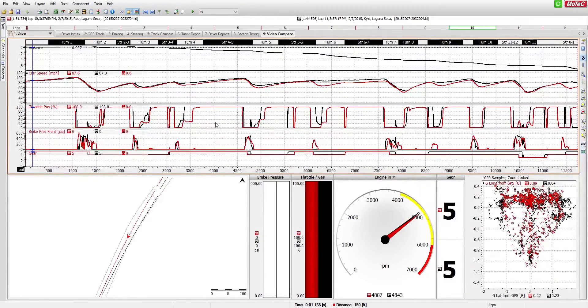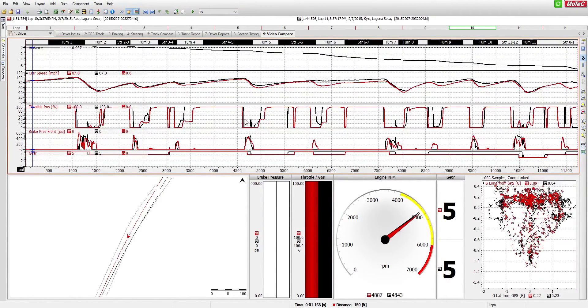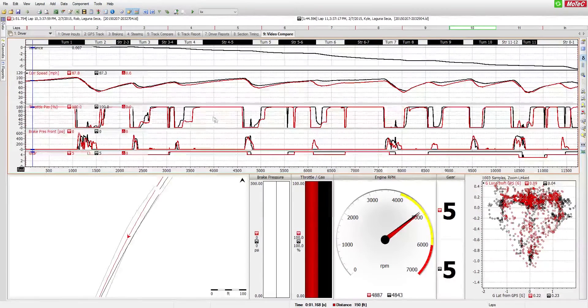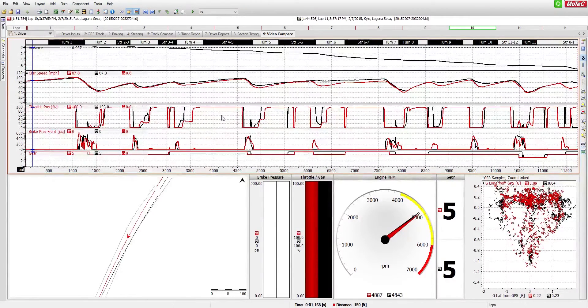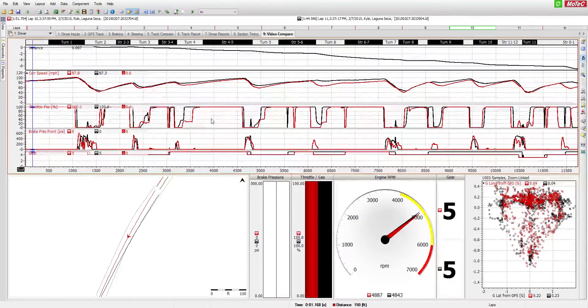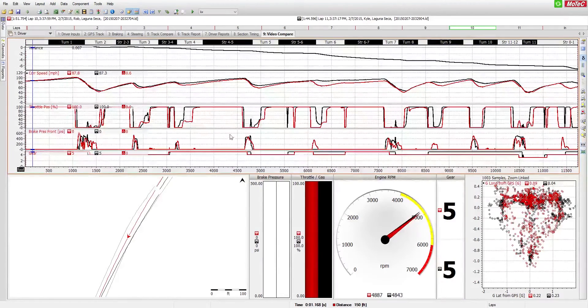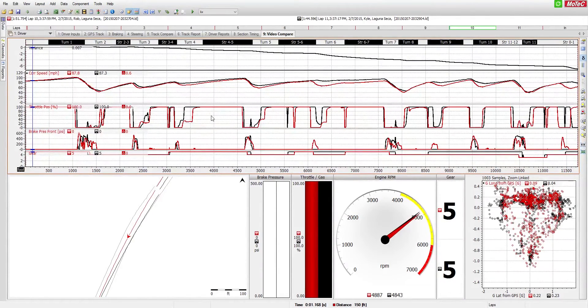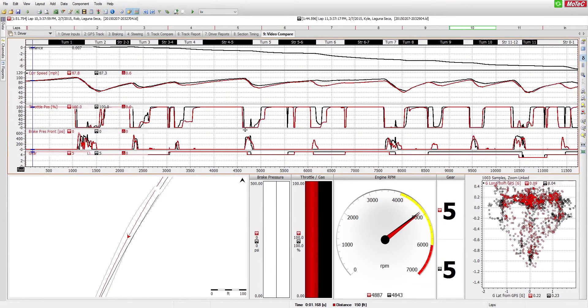So what we're looking at here is the MoTeC i2 Pro software. This is a software that we use to take a look at the data that's captured from each of the cars after the track sessions at our racing school. So every Formula Renault is equipped with a variety of sensors that enable us to review and analyze to look over exactly what's going on in the cockpit.